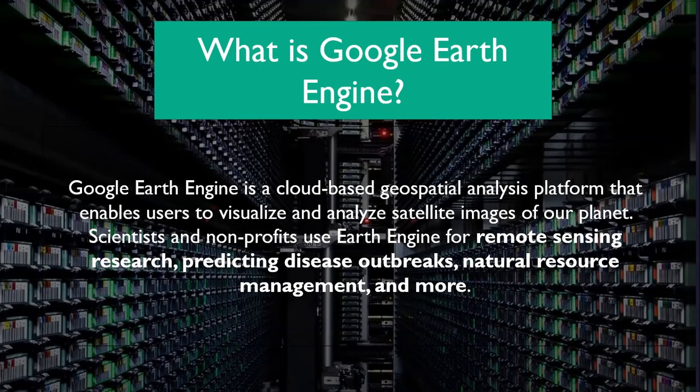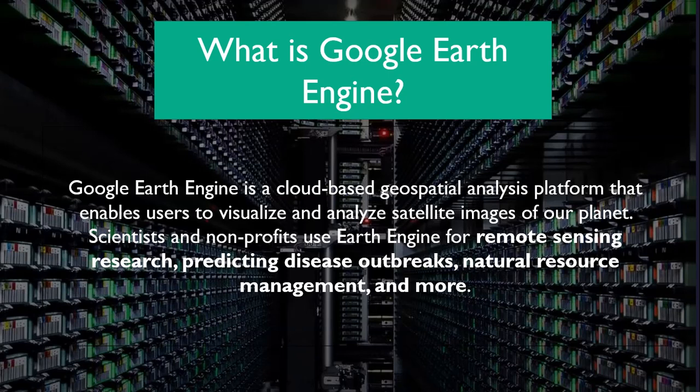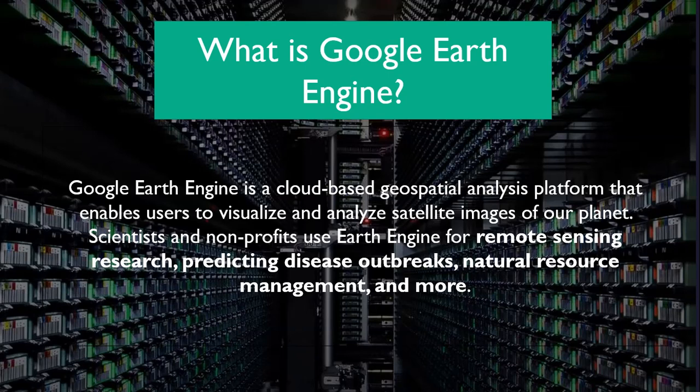So what is Google Earth Engine? Google Earth Engine is a cloud-based geospatial analysis platform that enables users to visualize and analyze satellite images of our planet. Scientists and non-profits use Earth Engine for remote sensing research, predicting disease outbreaks, natural resource management, and more.